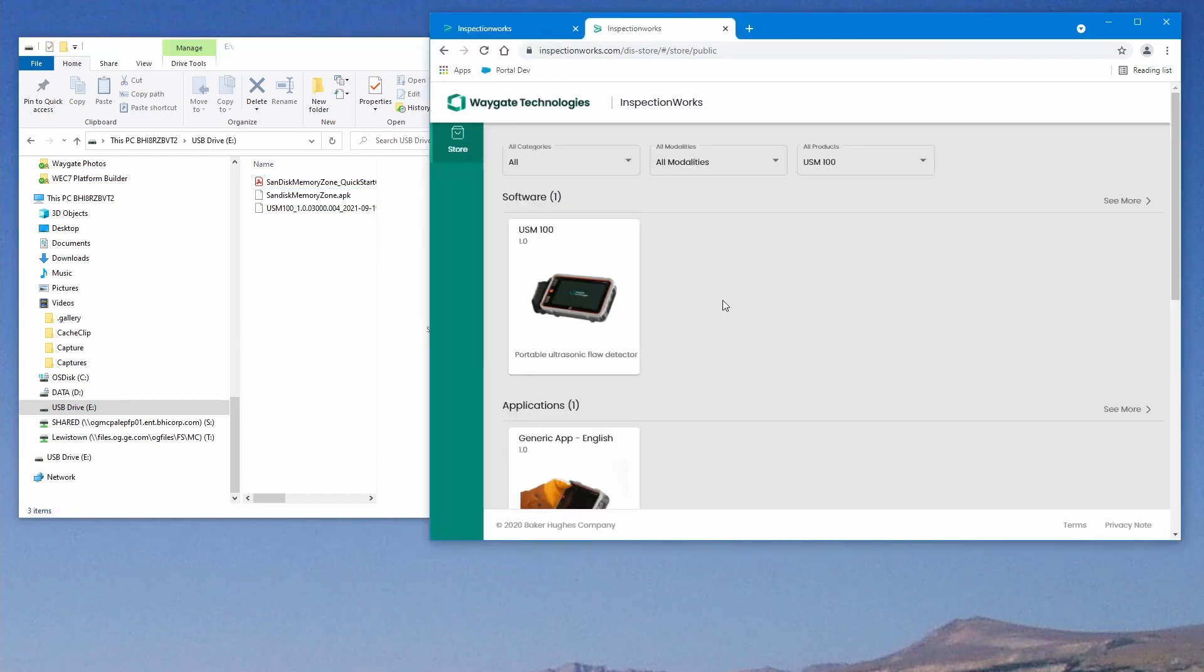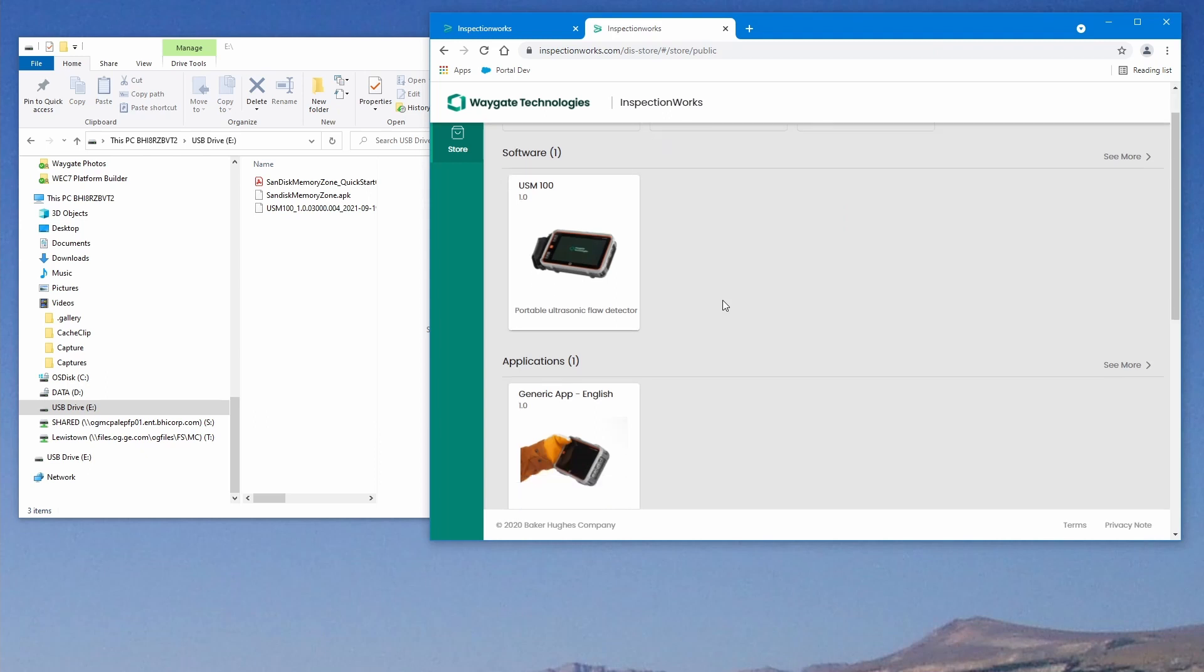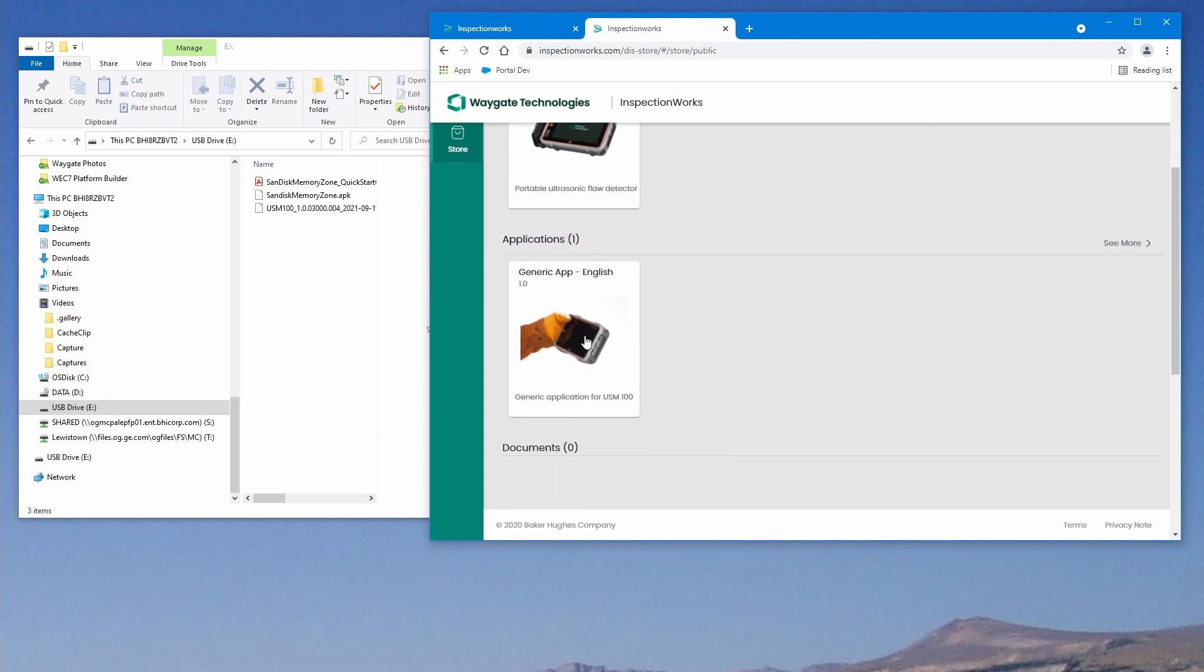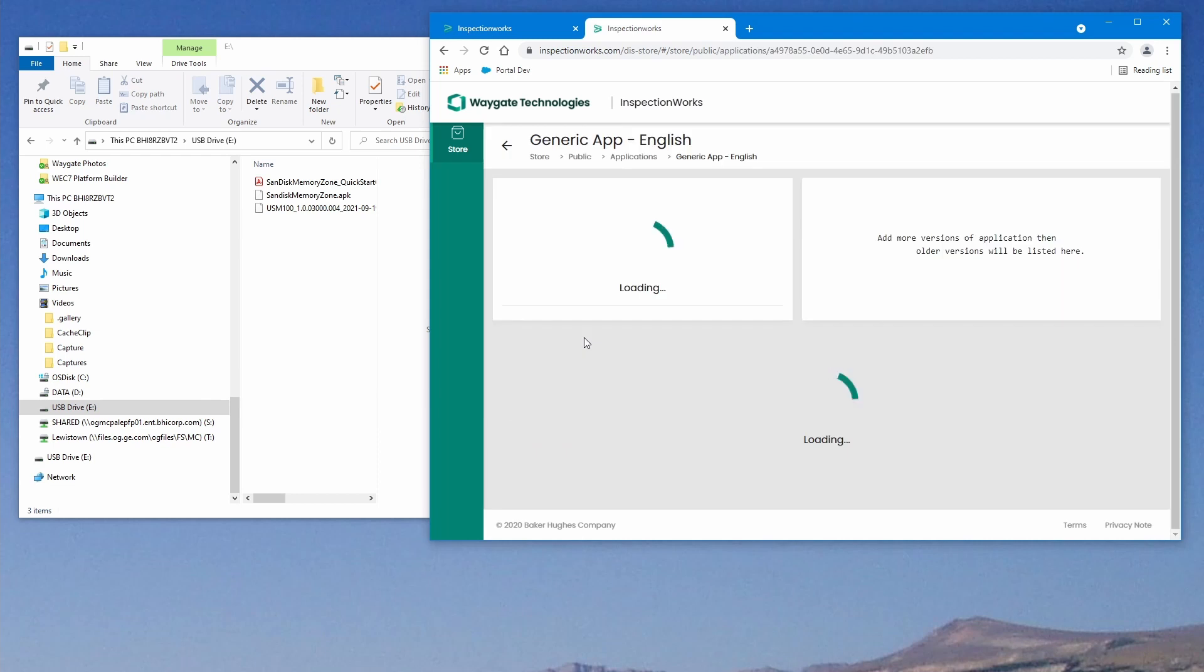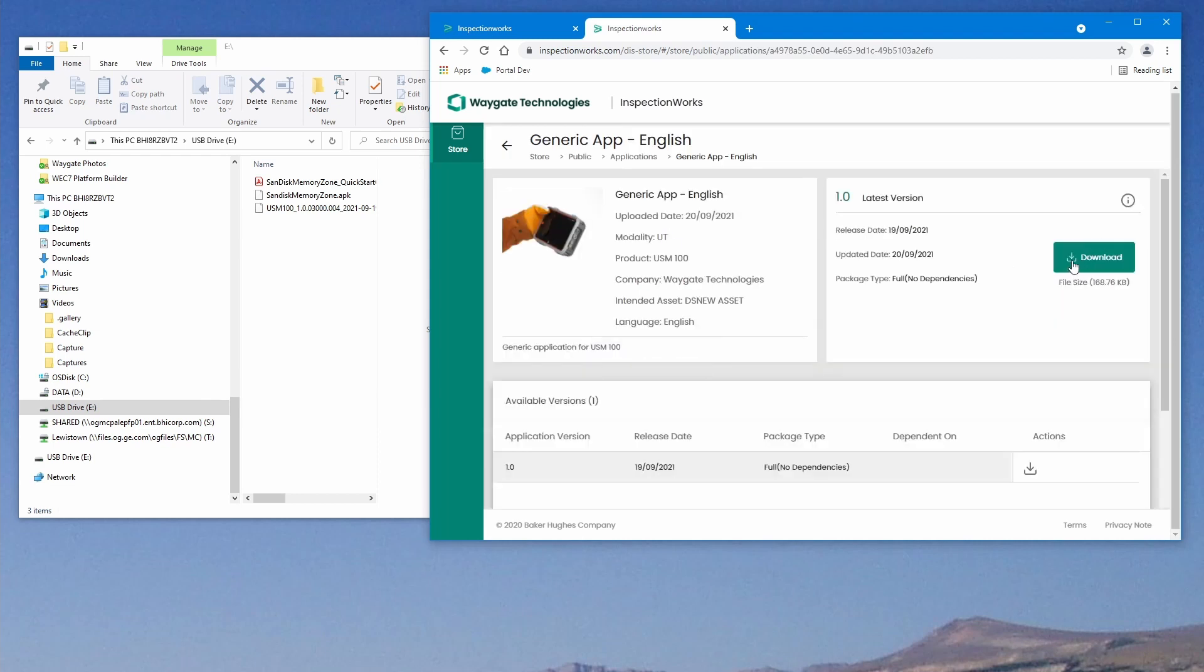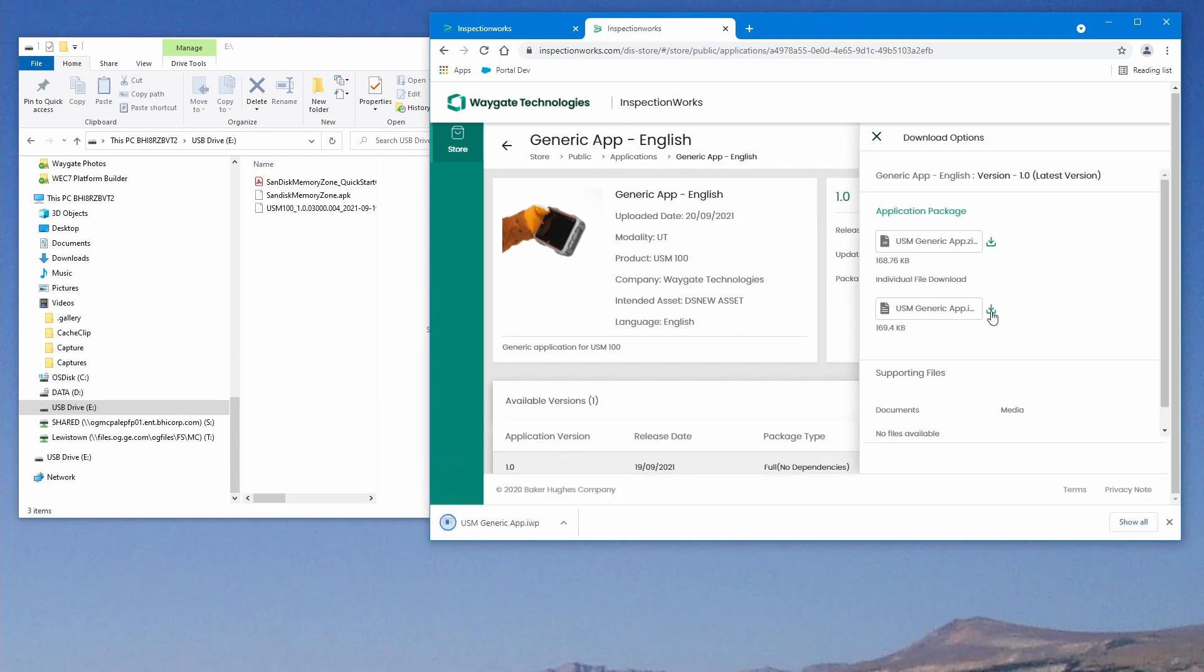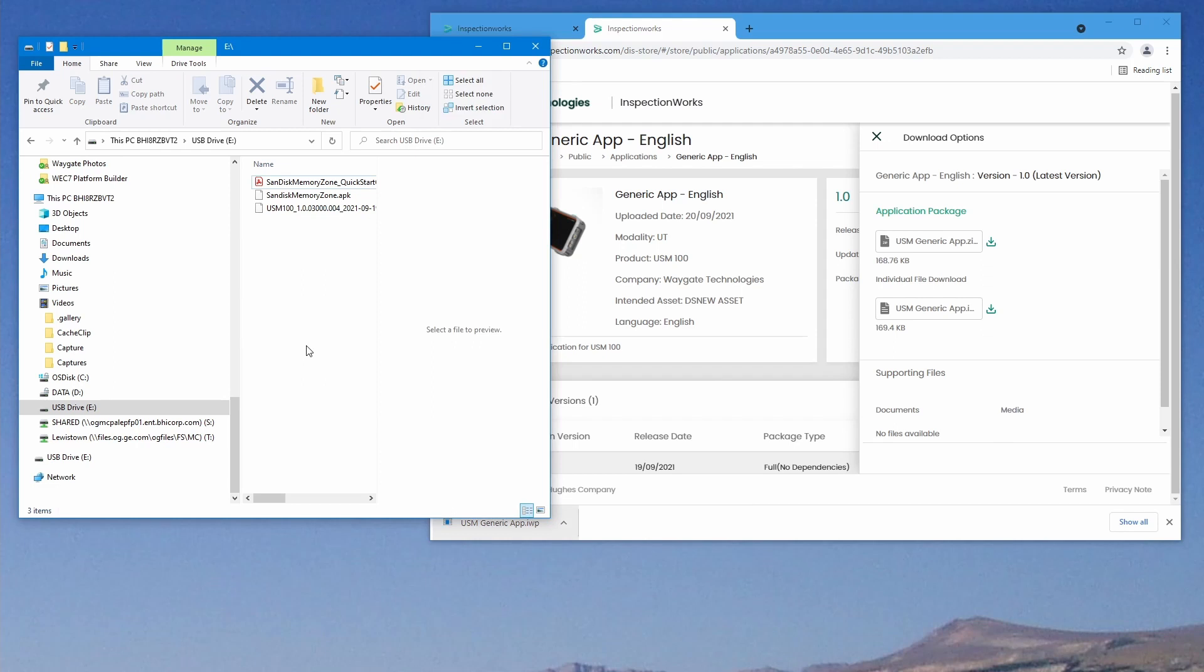We've come back to our main page for the USM 100. We're going to select the generic app, select download, and download the individual file. We see our app has downloaded, and we'll copy that over to the memory stick.